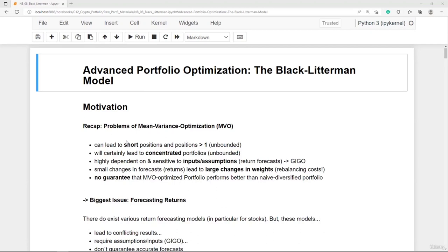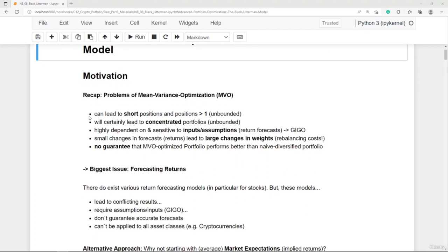Welcome to this section on Advanced Portfolio Optimization with the Black-Litterman Model. The motivation for using a more advanced model is that simple mean-variance optimization has various pitfalls. The biggest issue is forecasting returns — if return forecasts are poor, the results will be poor as well. This is also referred to as the GIGO problem: garbage in, garbage out.